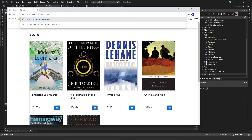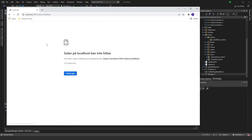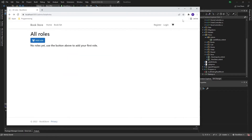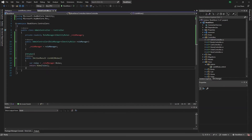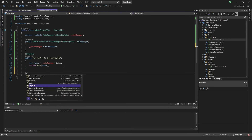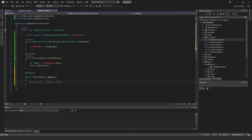Now we can run the program. Going to Admin/ListAllRoles, we can see 'All Roles', the Add Role button, and 'No roles yet — use the button above to add your first role.' Clicking it gives an error since we haven't implemented AddRole yet. Let's go back to the admin controller and add an HttpGet action called AddRole that returns the AddRole view.